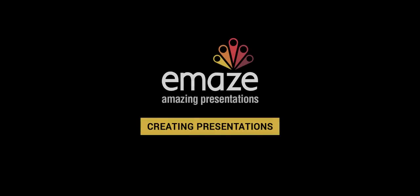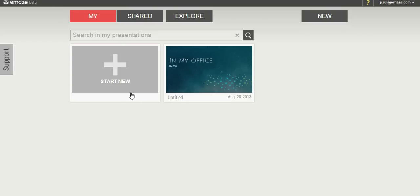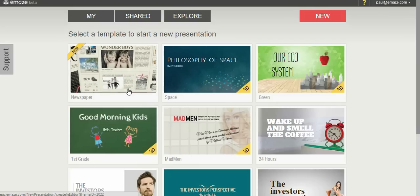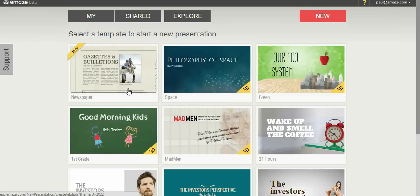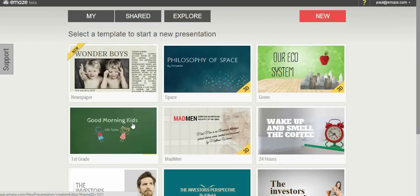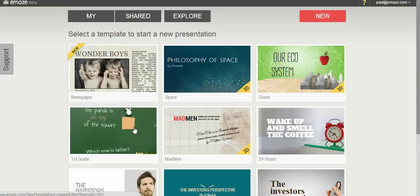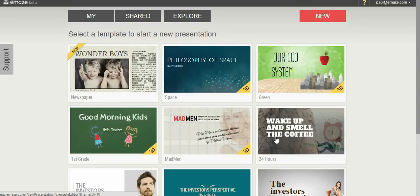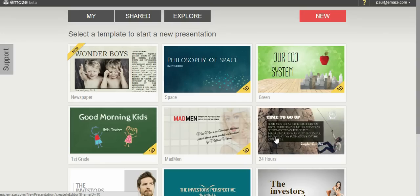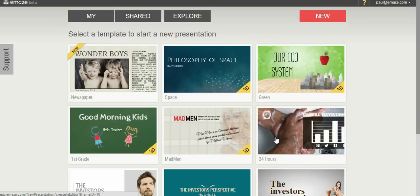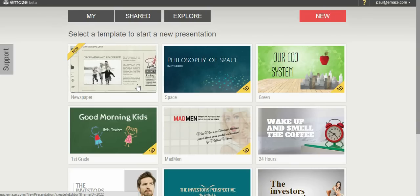In this tutorial, we'll learn how to create a simple EMAZE presentation using some of the basic features of the editor. Click on the large grey button to start a new presentation. Select a template out of the various 2D and 3D templates offered. You'll see a video preview of the templates when you hover above them. Let's pick the newspaper template.